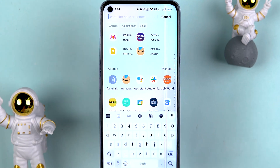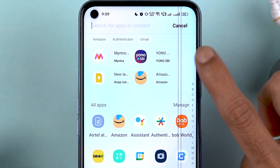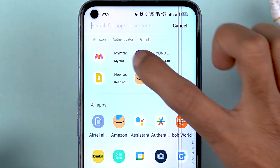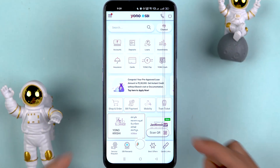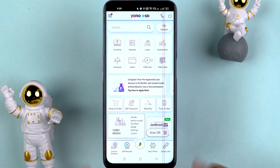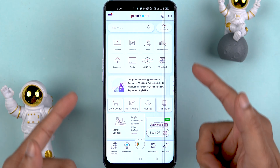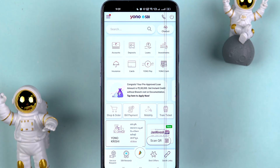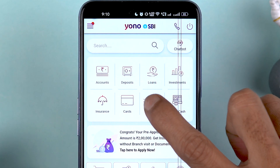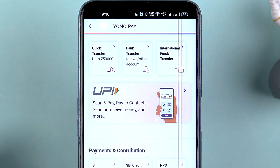The very first thing you have to do is open the YONO SBI application on your mobile phone. It doesn't matter if you are using an iPhone or an Android phone — the process is going to be the same. Open the app, complete the login process, and once you are on the home page, select the Pay option at the top.